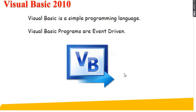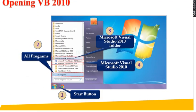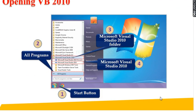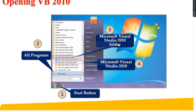Visual Basic, I already told, it is a simple programming language and the programs are event driven. So the steps for opening Visual Basic: click on the start button, then click on all programs, then you can choose Microsoft Visual Studio 2010 folder, then fourth step, click on Microsoft Visual Studio 2010.